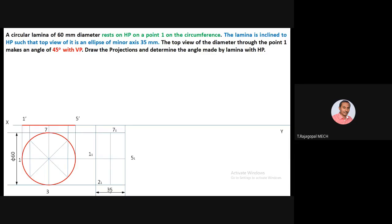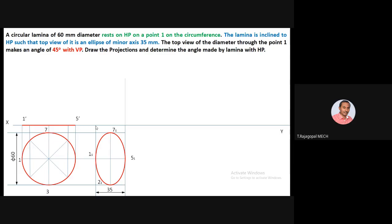Now having four points — one-one, three-one, five-one, seven-one — join all these points to draw a smooth ellipse. Extend the projectors from the top view points one-one and five-one. Next, identify the inclination of the surface: one-dash is on XY, meaning point one is on HP. Fix one-dash accordingly. To reproduce the front view, take one-dash as center and five-dash as radius.